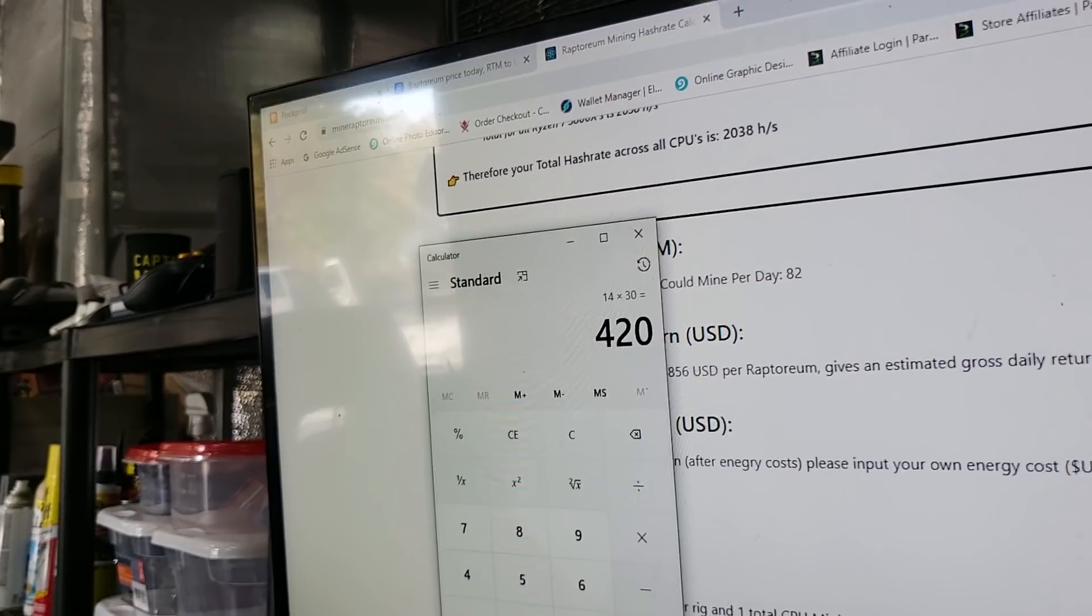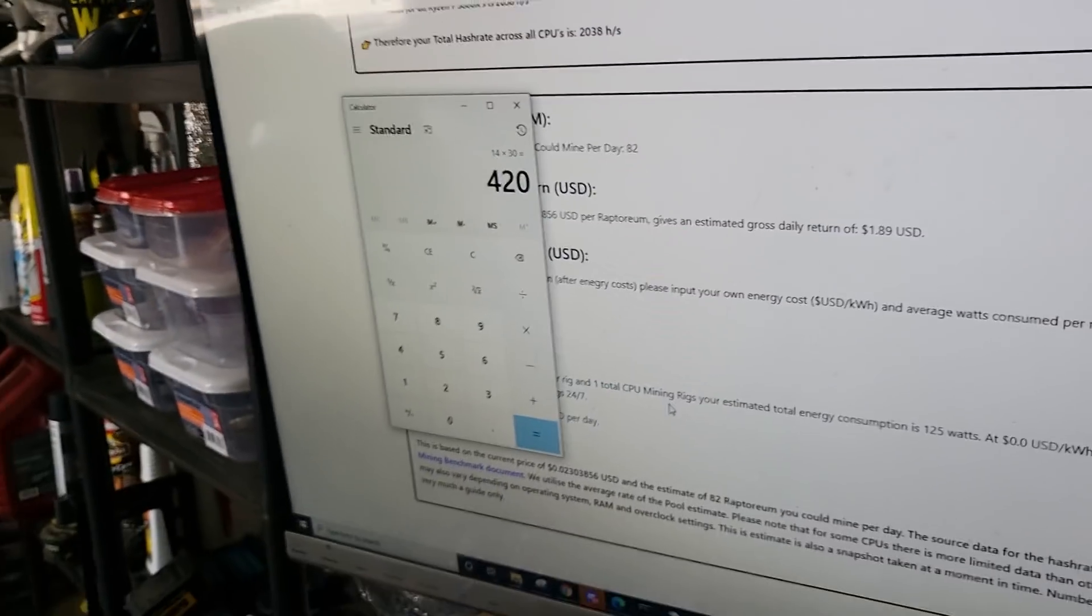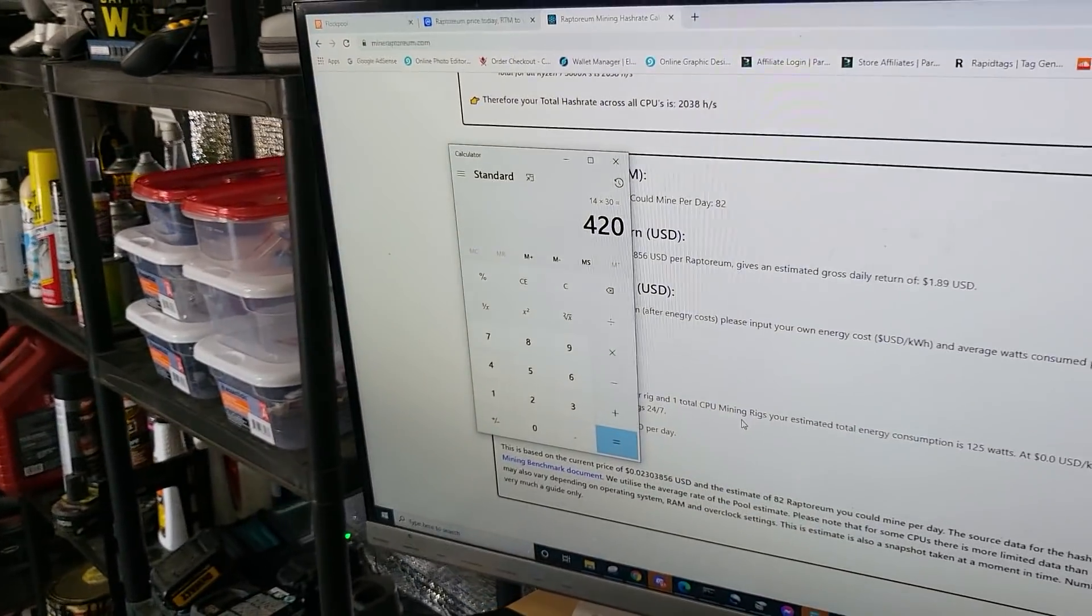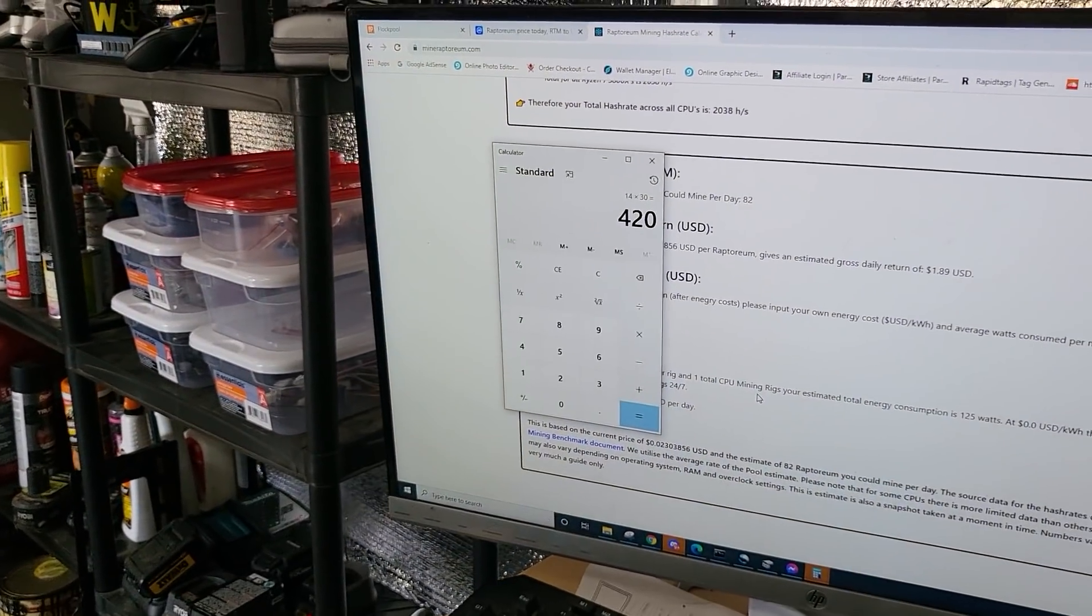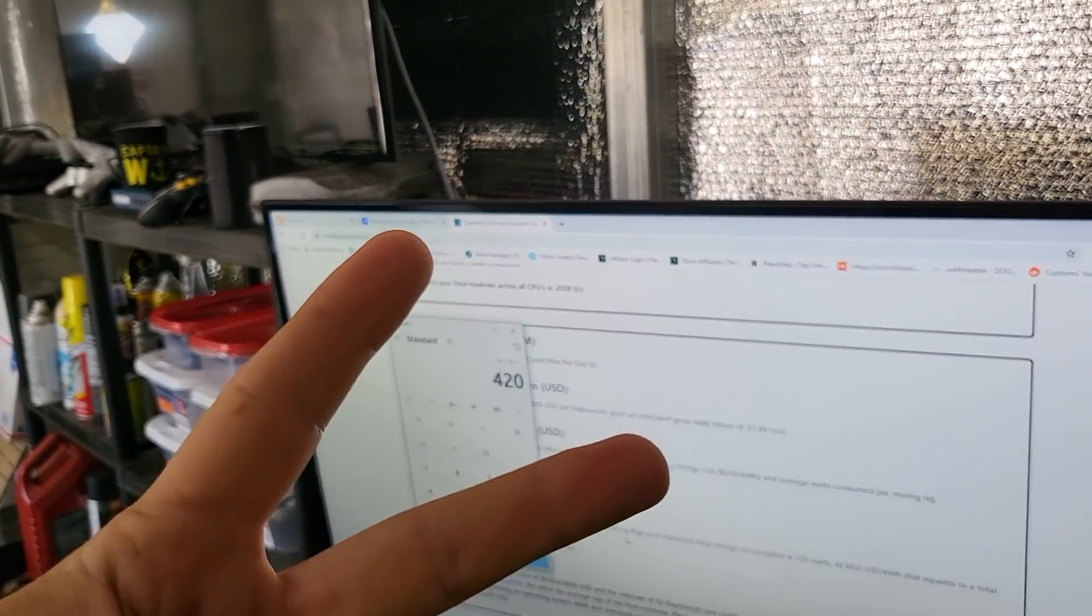So yeah check it out guys, link down below for Rabid Mining. I'll see you later, peace.